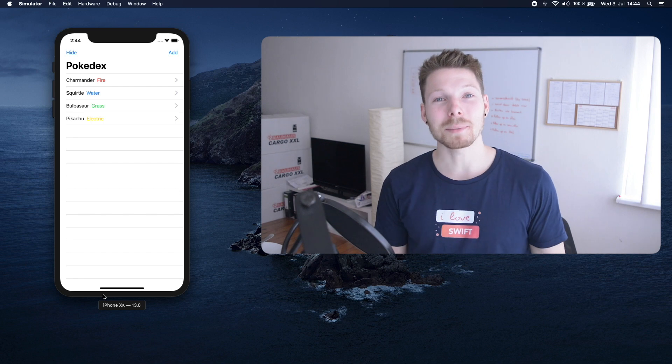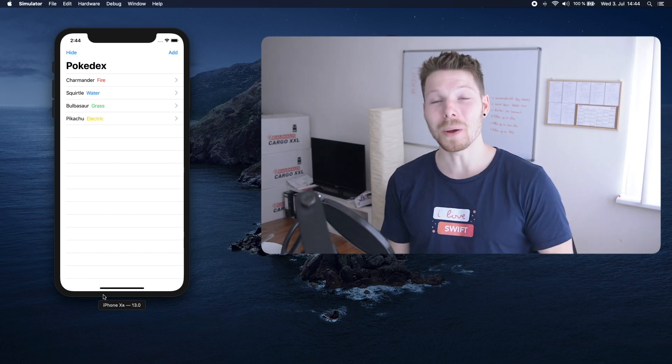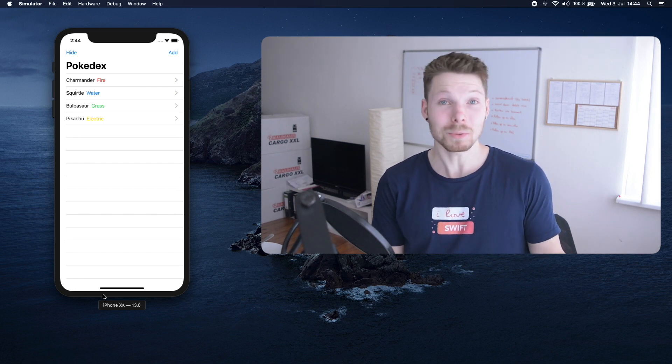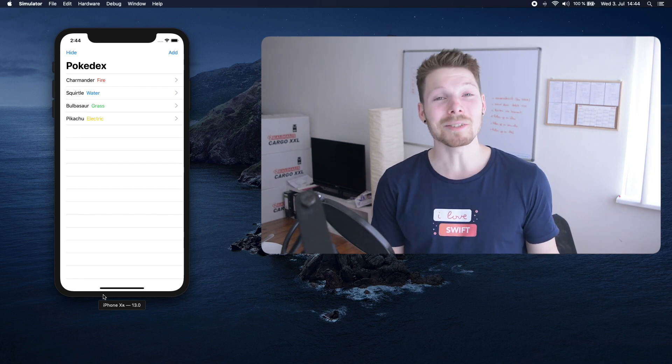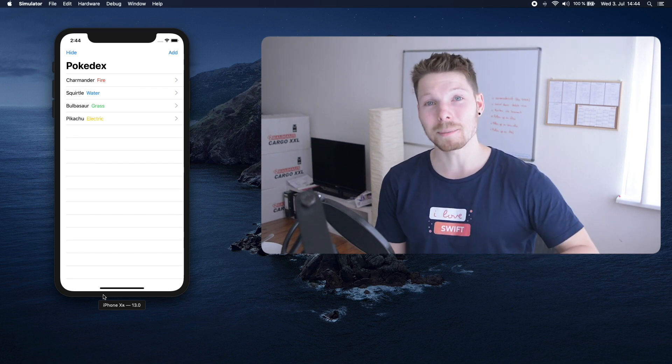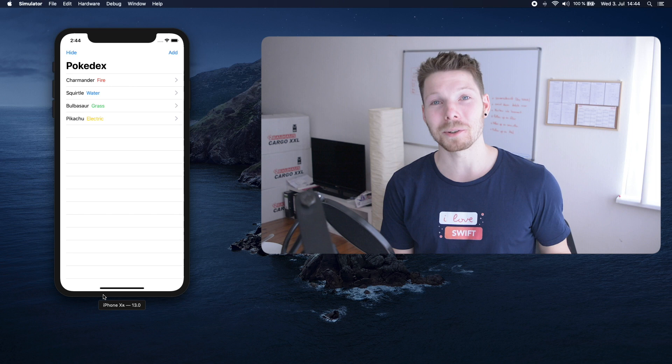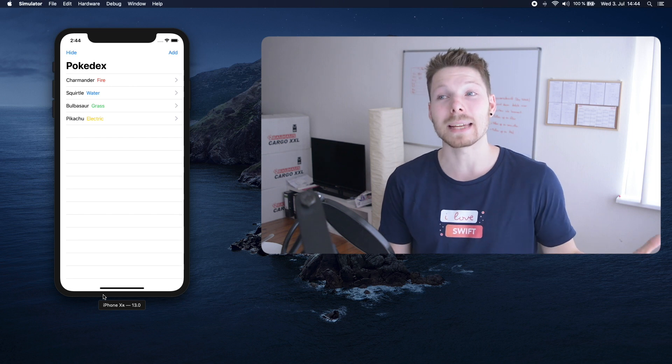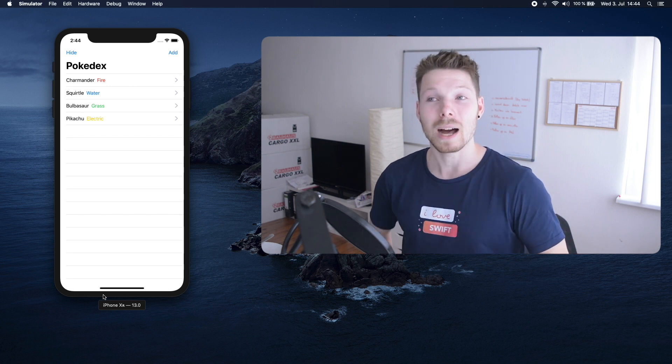Hey peeps! Welcome back to my channel and to a new episode on our SwiftUI series. In this episode we are going to learn how to implement a detail view.